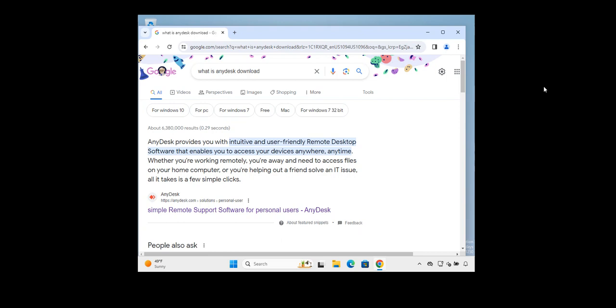Hello friend, thank you for watching my YouTube channel AlphaSkyTech. Today I'm bringing you a video about how to set up unattended access on AnyDesk software.